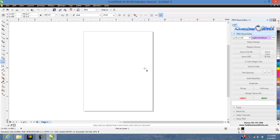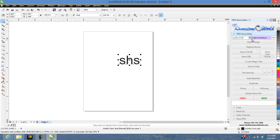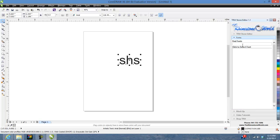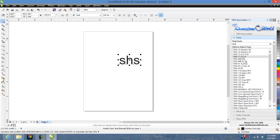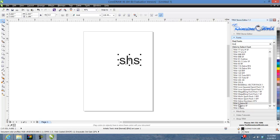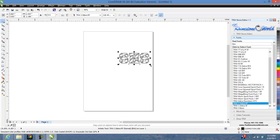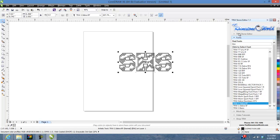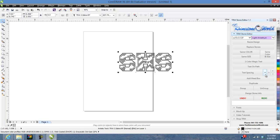Let's say we type out 'SHS' here — we're doing this for a high school. We go to our fonts, type in 'TRW' and that pulls up all of our TRW TrueType fonts that we've purchased on the website. There's our TRW Zebra Rhinestone Font — I'll click on that one. It looks great right there as a single color outline. I'm going to bring the text spacing in a little bit to make it tighter and look better.